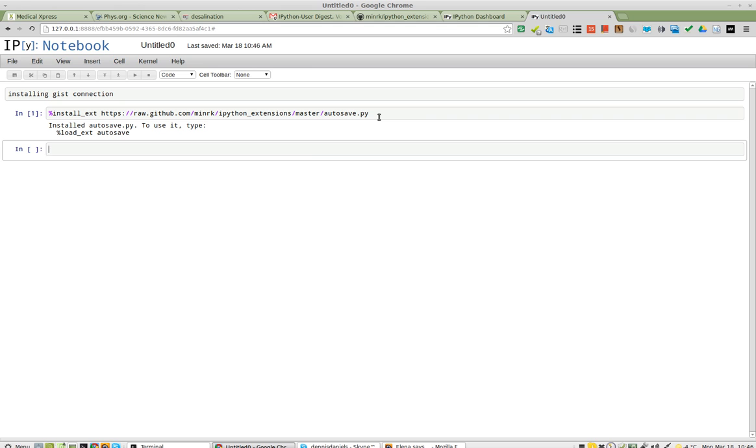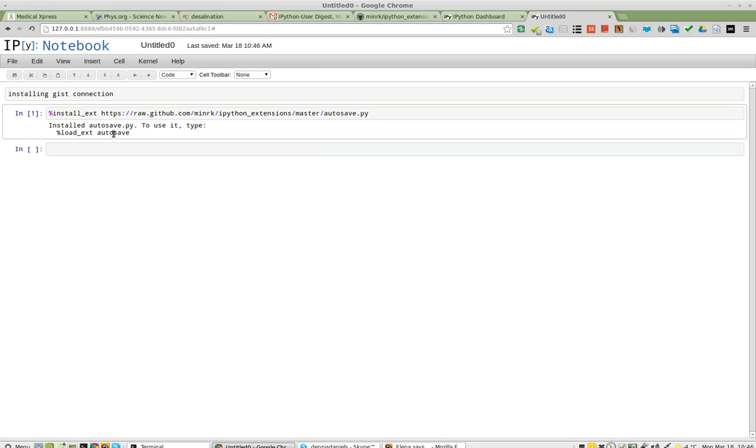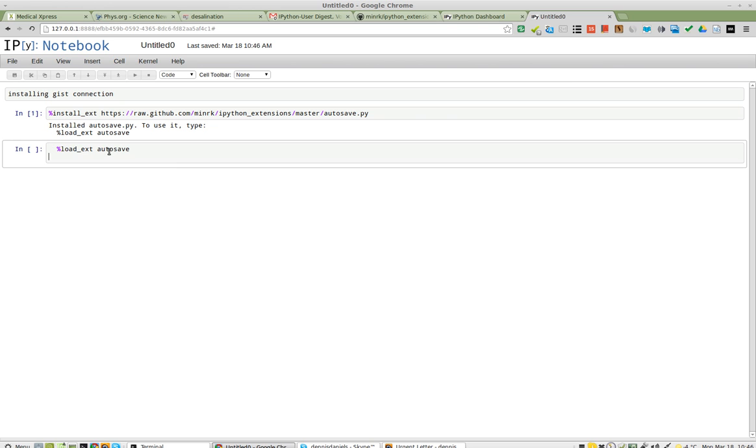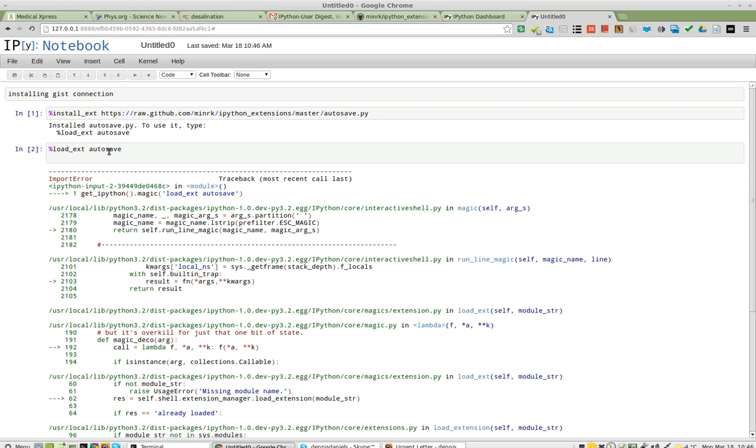To use it, type, and load auto-save. Copy that. And paste. Shift-Enter.